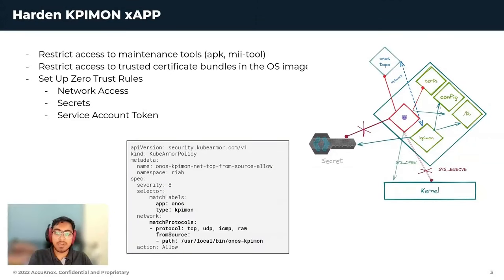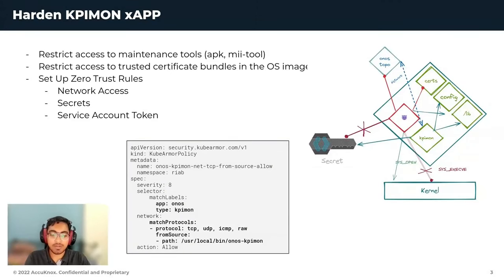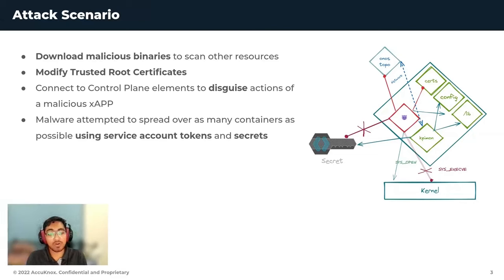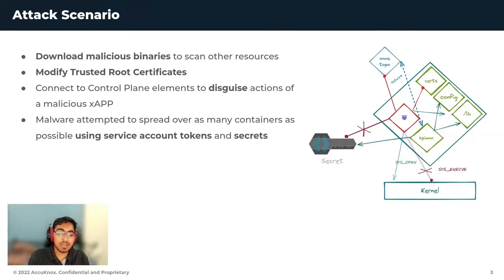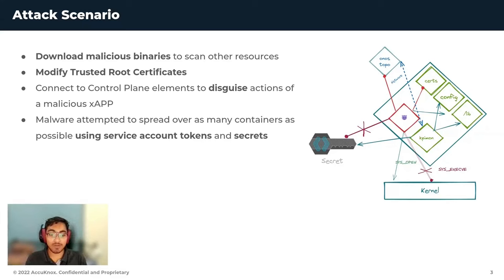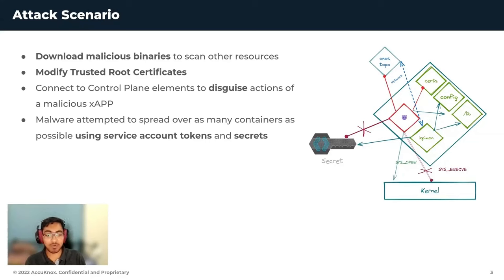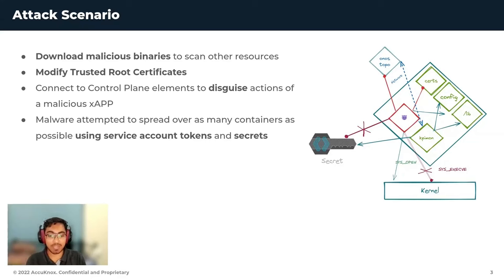Let's take a look at certain attack scenarios now. We already talked about how downloading malicious binary to scan other resources and modifying trusted root certificates is a security concern. But now let's see how we can protect a compromised X application.